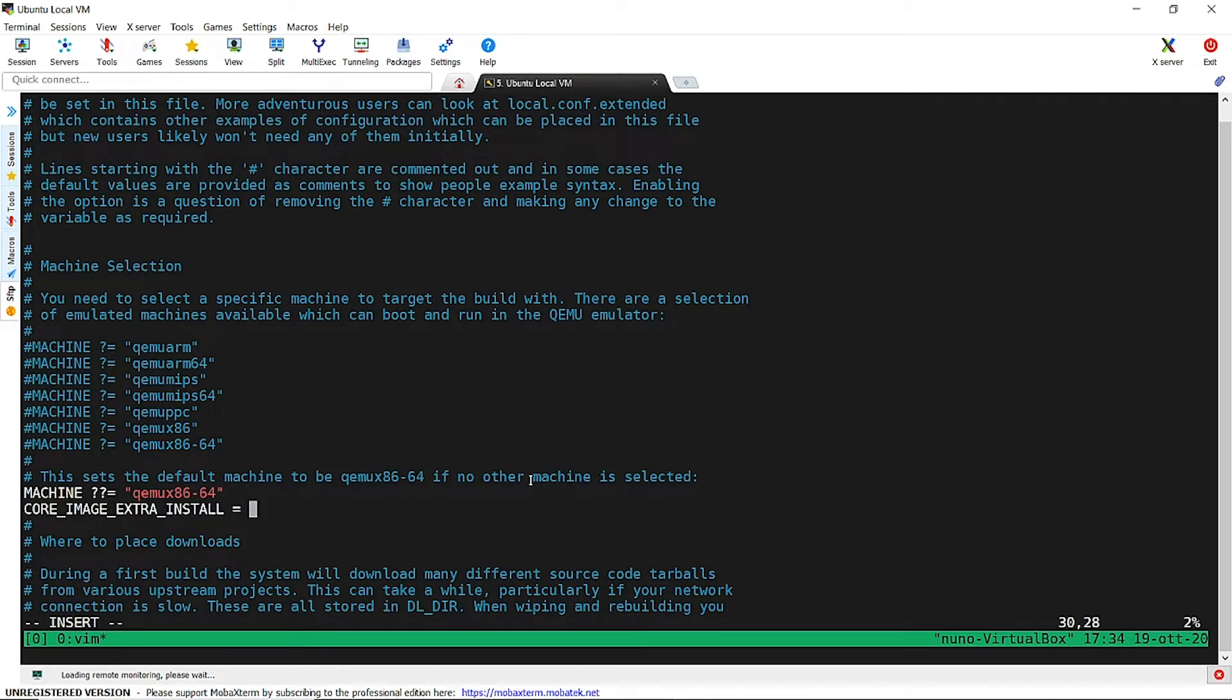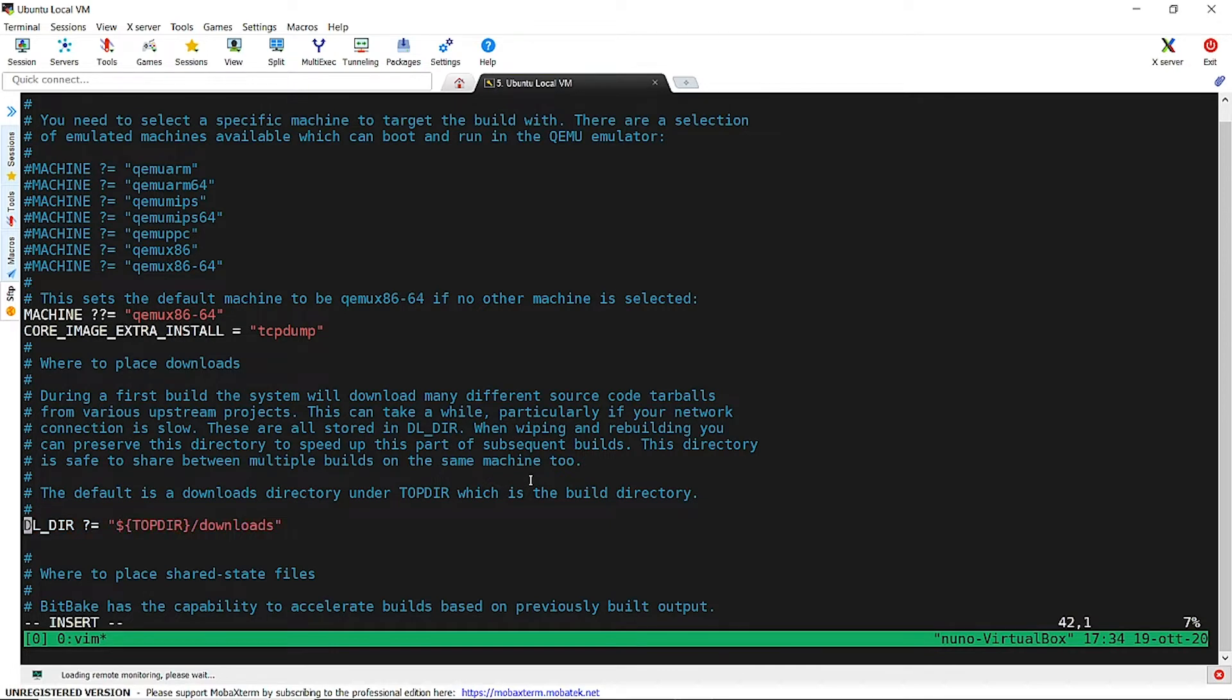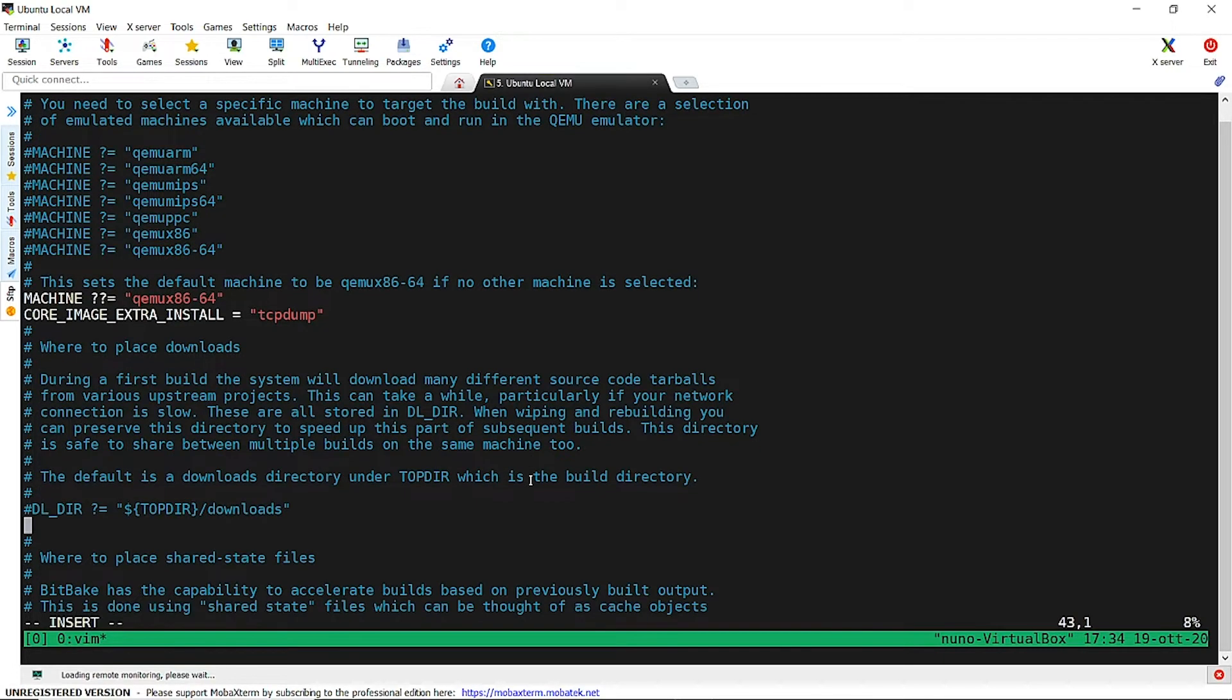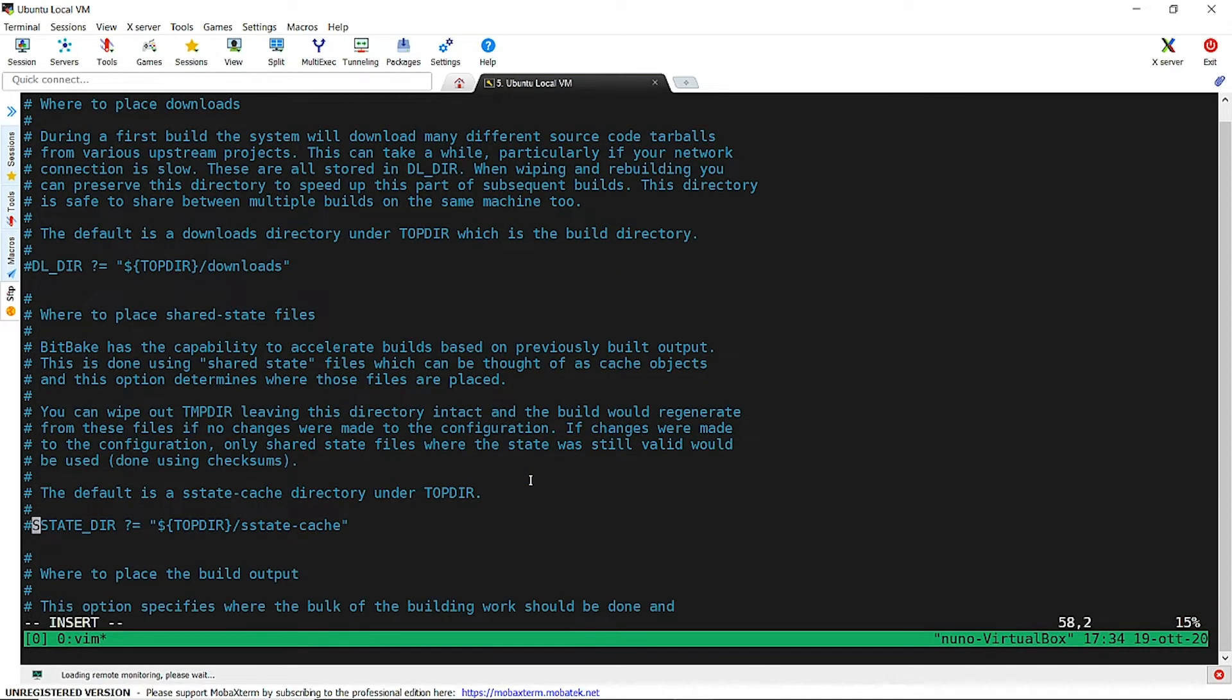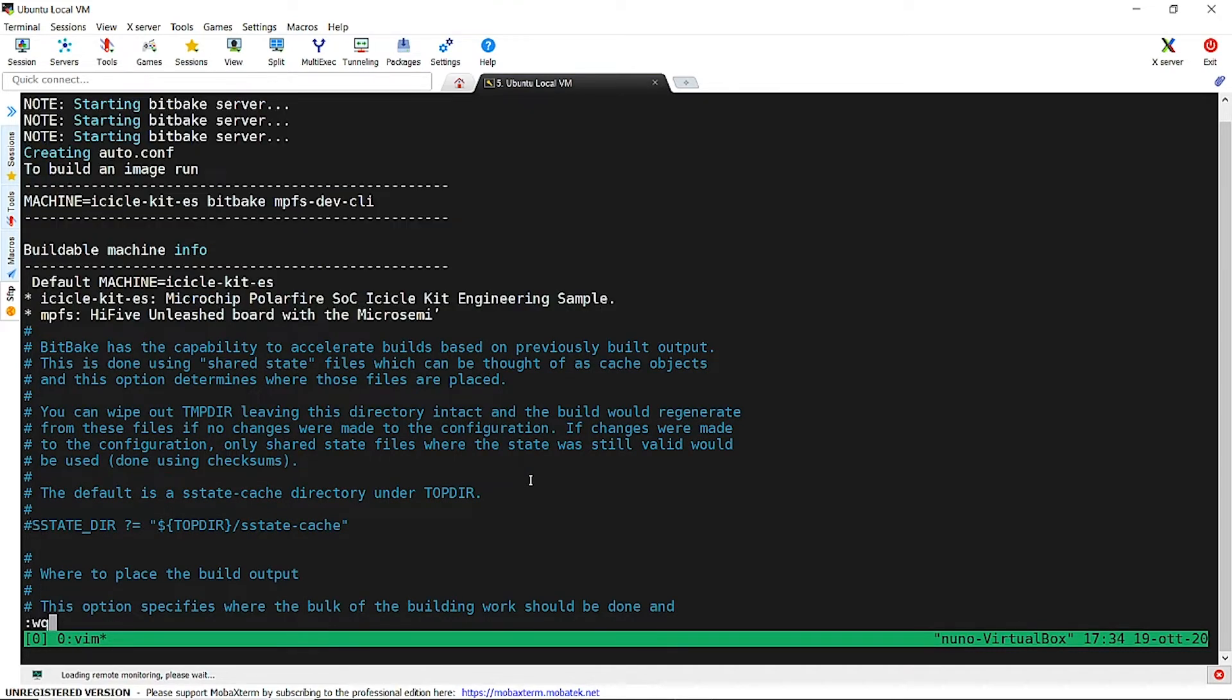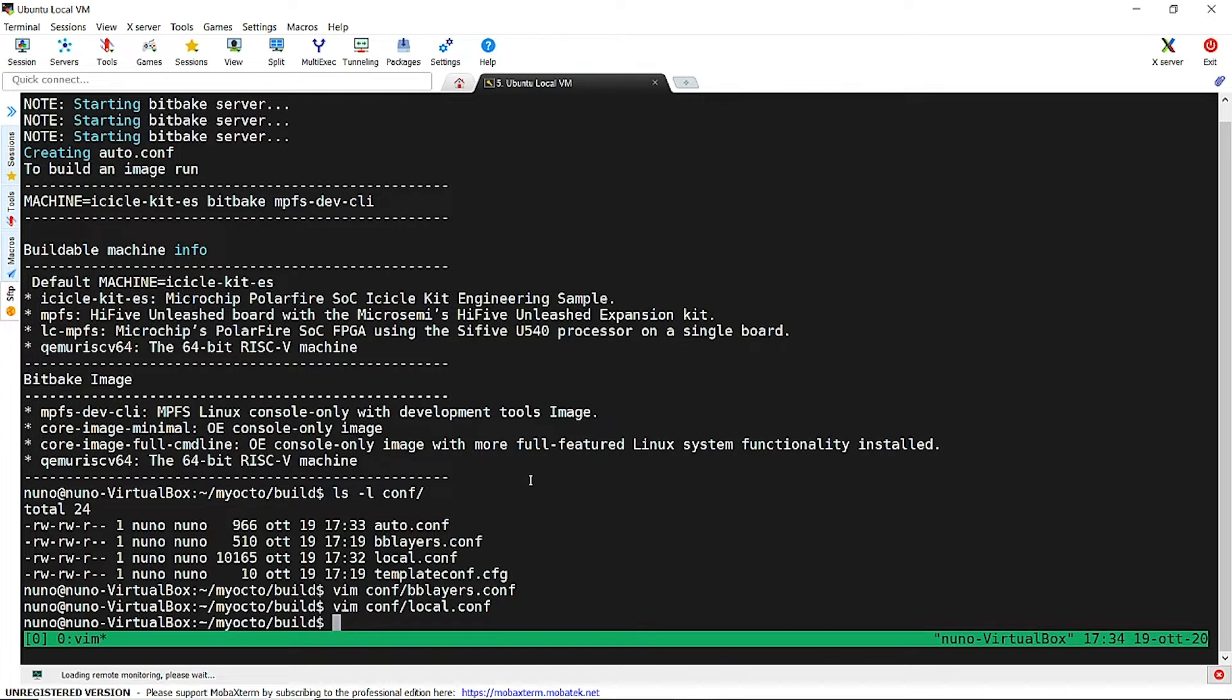We can change the default folder for source tarballs download or for the s-state. The s-state cache allows us to have shorter builds by keeping the system from rebuilding packages that have not been touched since the last build. These folders usually become quite big, so you may want to move to a separate volume. We will leave them in the default location local to the build folder.